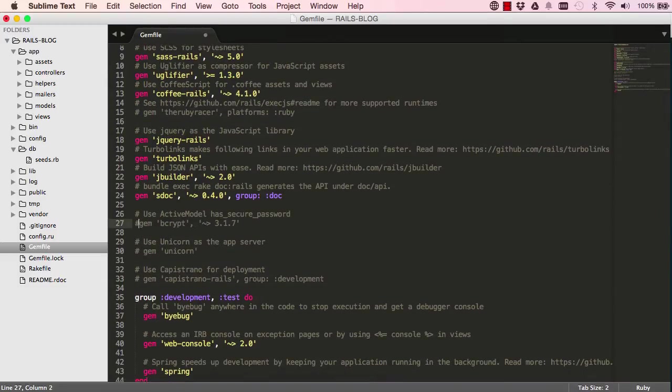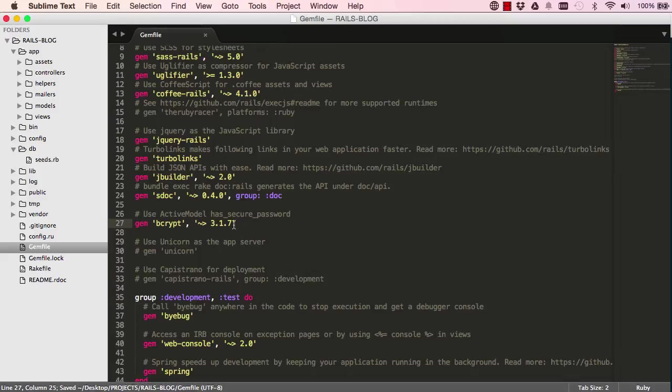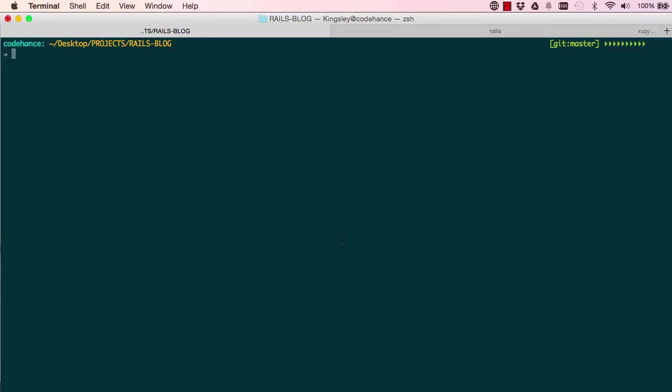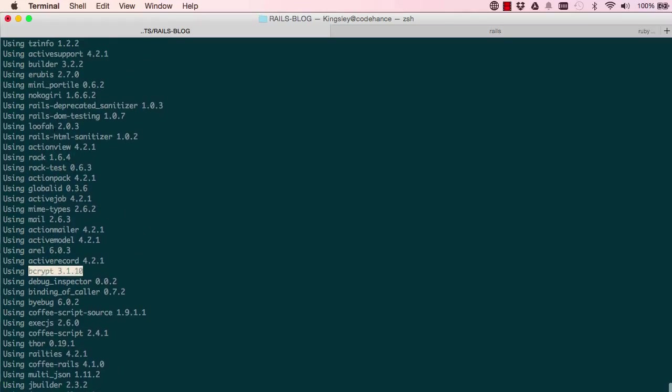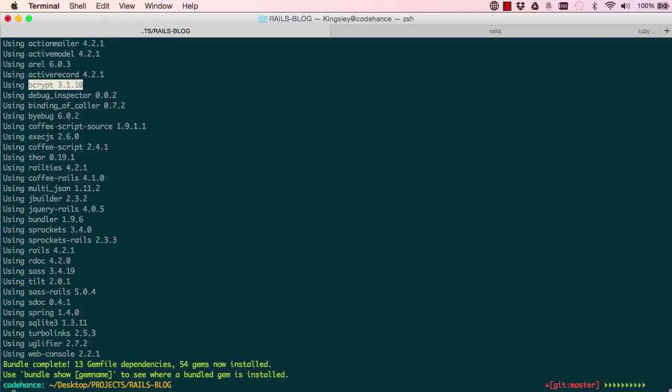We want to activate bcrypt, so this allows us to encrypt passwords before saving them in a database. Alright, so we say bundle install and this will go into our gem file and installs all the dependencies that we need. So I'm already using bcrypt.